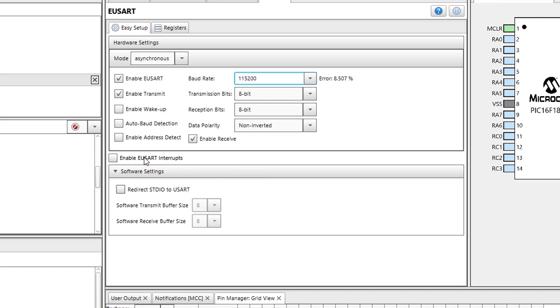Next, I will enable USART interrupts so that an interrupt is generated whenever the Bluetooth module receives any data. I will also enable the redirect STDIO to USART checkbox. This will allow us to use printf statements in code.